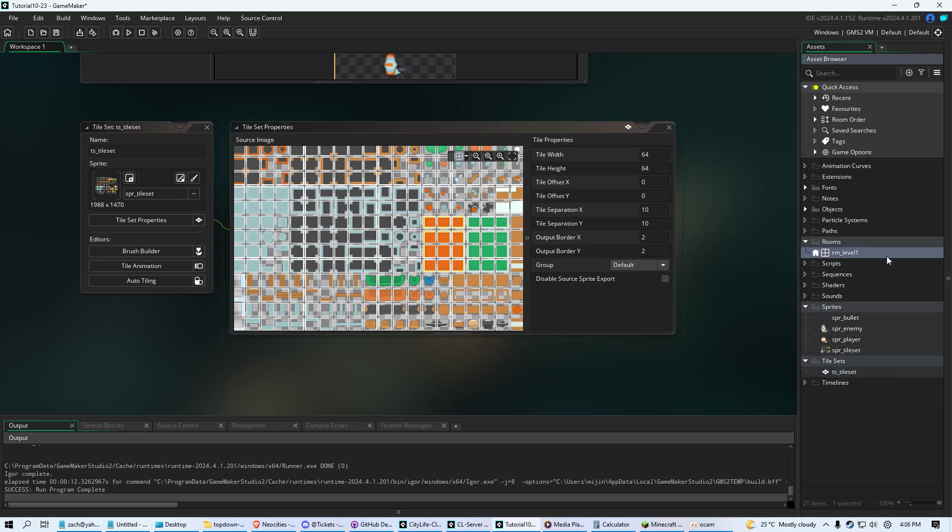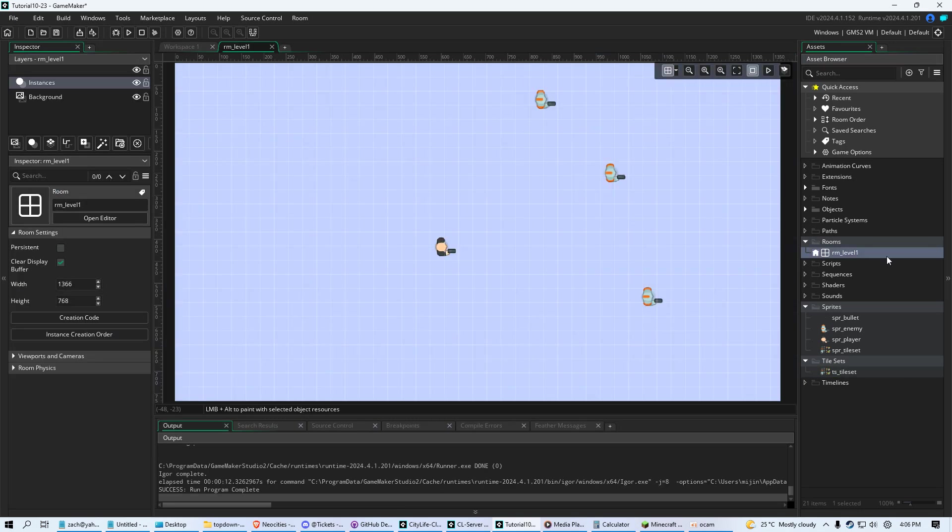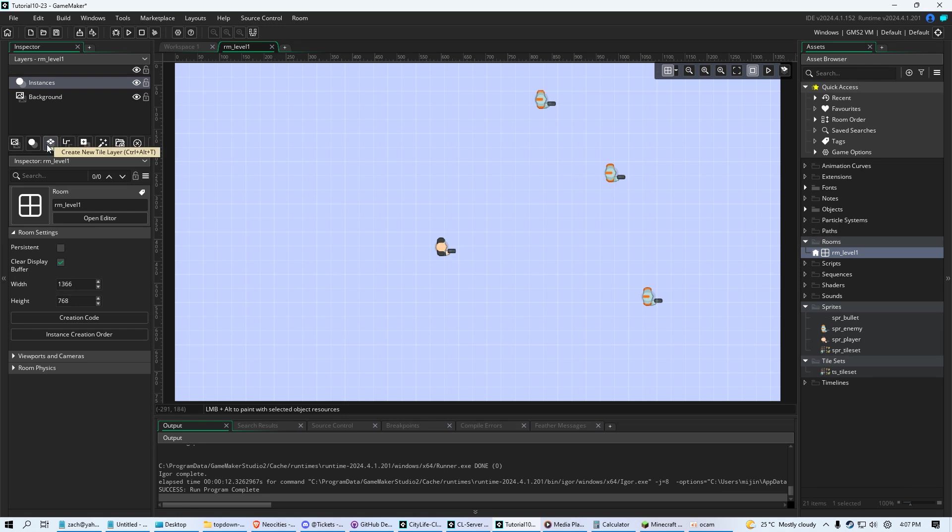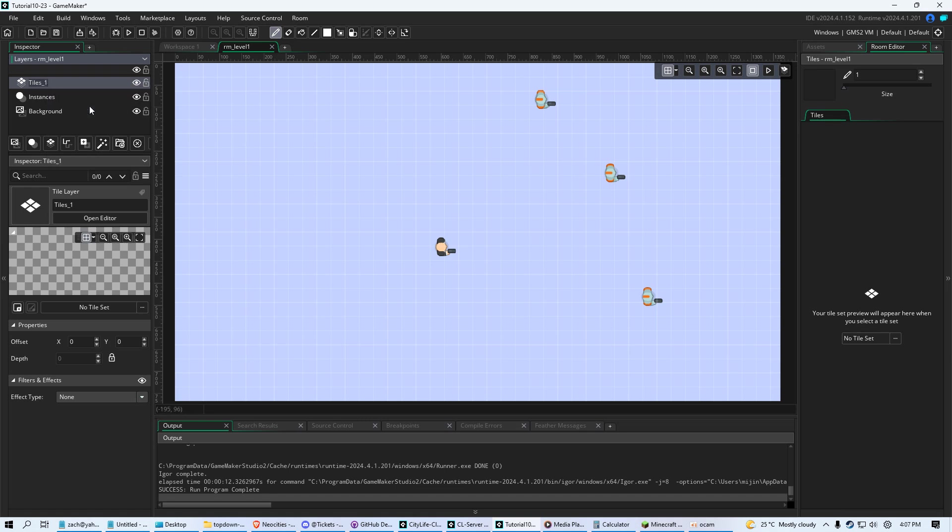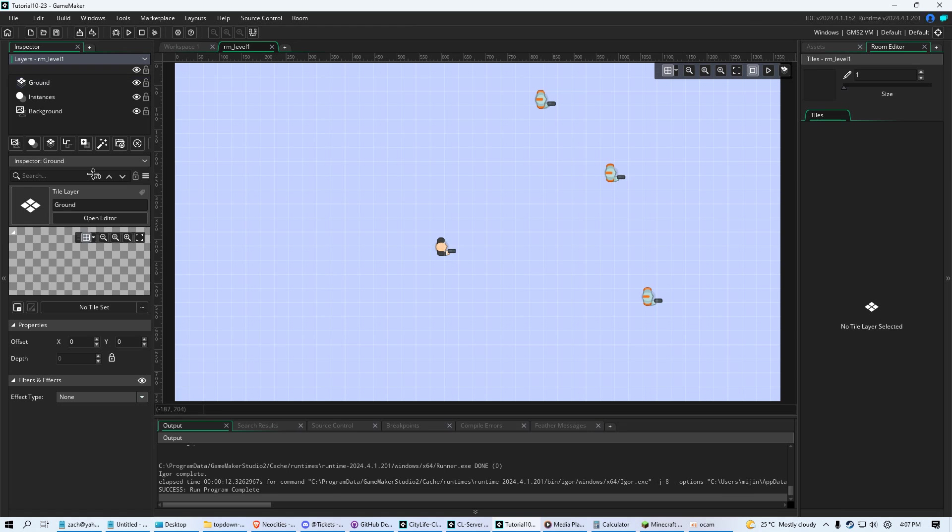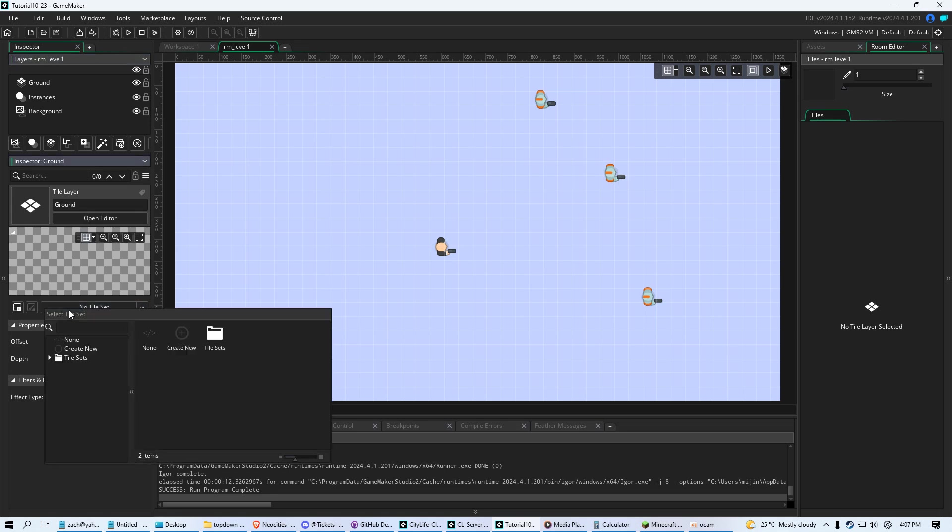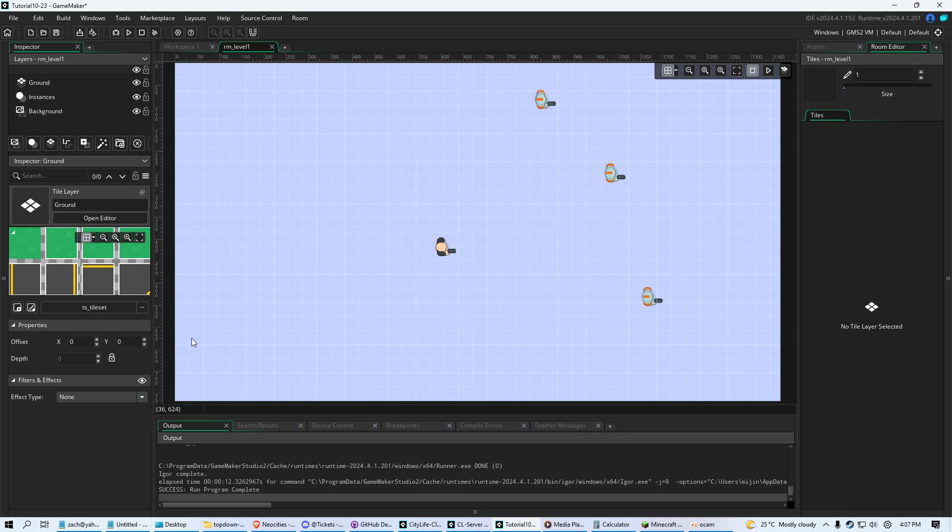So we have our asset loaded in. And what we're going to do is go to our level here. And we're going to add a tile set layer to our room. So go ahead and create a new layer and make a tile layer. So that's going to create it on top here. And you can rename this. So I'm going to rename this ground, because we're going to put the grass down first. And what I'm going to do is where it says no tile set, I'm going to click that. I'm going to click tile sets, and I'm going to click TS underscore tile set.